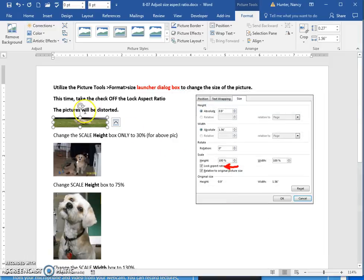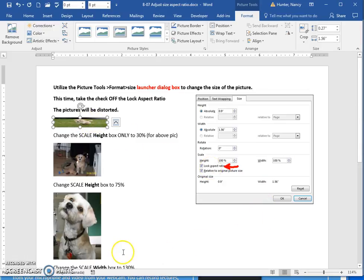I just want you to know, I don't know why anyone would ever take the aspect ratio lock off, but if you do and change it, you will have distortion.